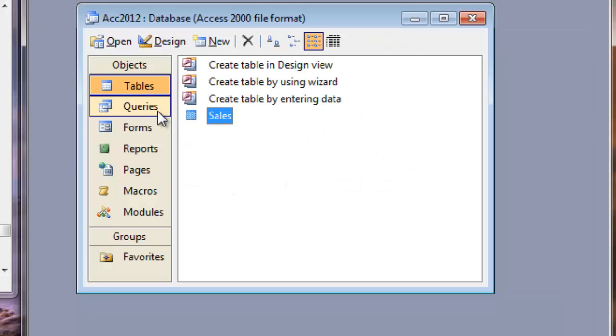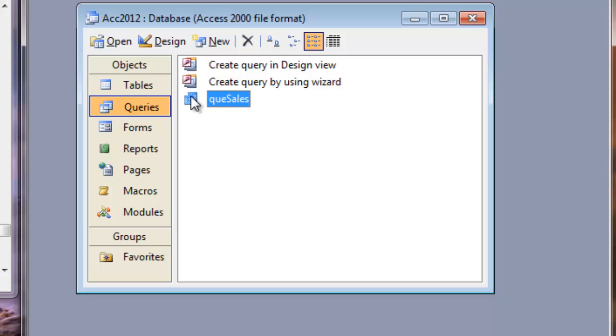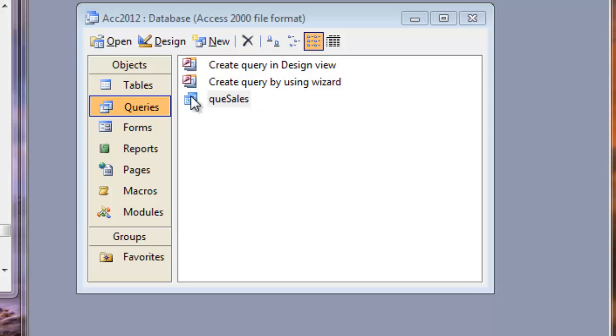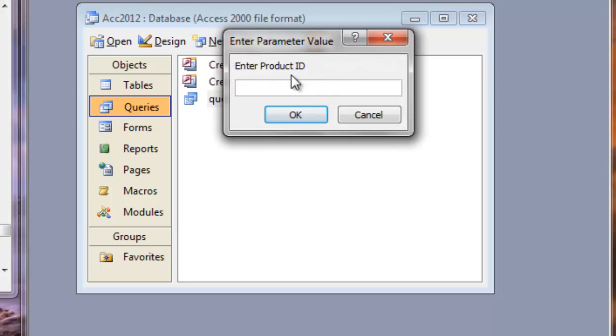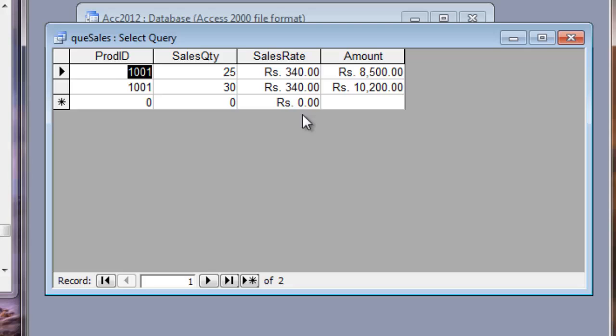Now let me test the query if it is working correctly or not. Double click this query icon. Enter product ID. The text that we type inside the square brackets appears on the dialog box here. And if I want to view the record of 1001, then click OK. The query runs. There are two items. One time it was sold 25 pieces. And another time it was sold 30 pieces. The amount is calculated here automatically. It's displayed.